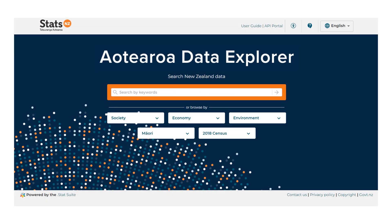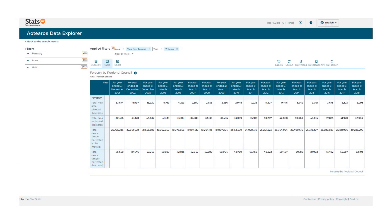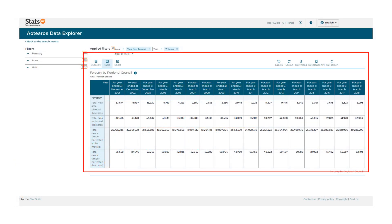To find data, you can use keywords in the search bar or explore the drop-down list of topics in the Browse By section. This example shows forestry data in Artero Data Explorer.